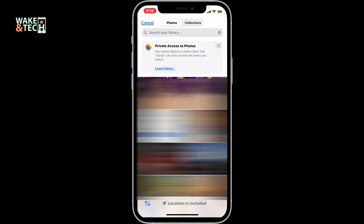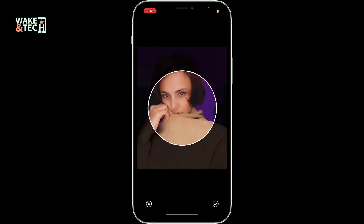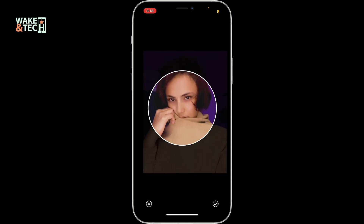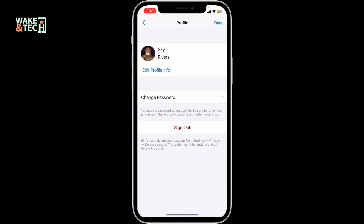Place your picture inside the circle, then tap on the little tick mark at the bottom right — and there you have added a profile picture. Click on Done at the top right, and you have now successfully added a new profile picture in the Zangy application using your mobile device.